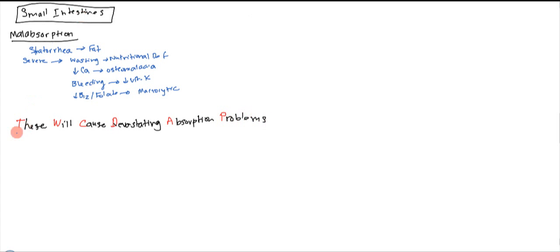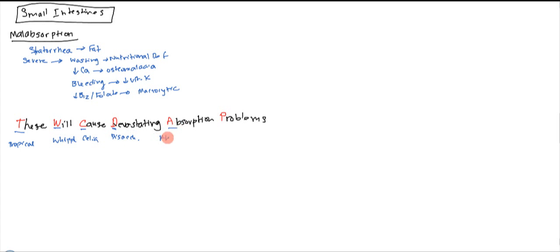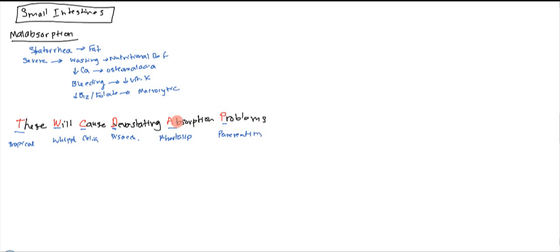So what do they mean? The T is for tropical sprue. The W is for Whipple's. The C is for celiac. The D is for disaccharidase deficiency. The A is for abetalipoproteinemia. And the P is for pancreatitis. These are all of your major causes of malabsorption.